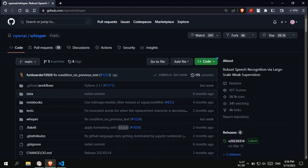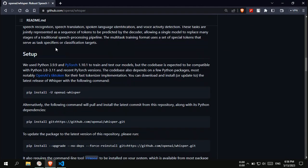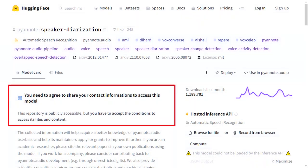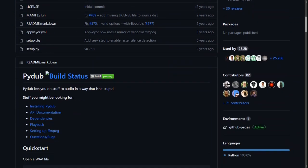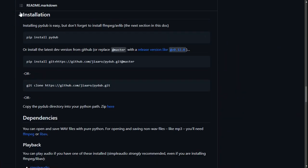First of all, you must download OpenAI Whisper. Go to GitHub OpenAI Whisper and follow the installation steps. Notice you must register on HuggingFace website to get the access token. Then you must download PyDub. Go to PyDub GitHub and follow the installation steps.